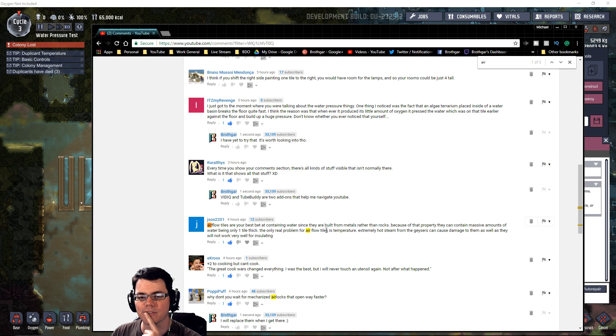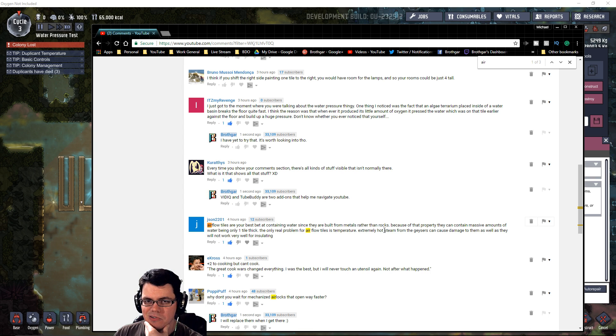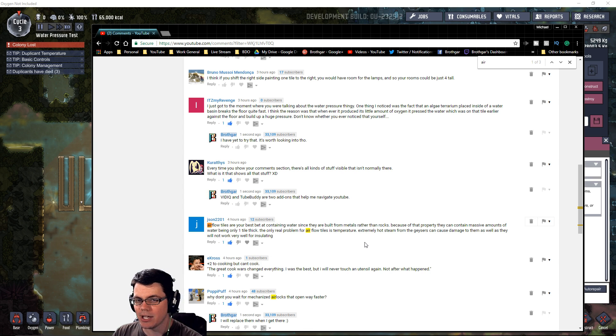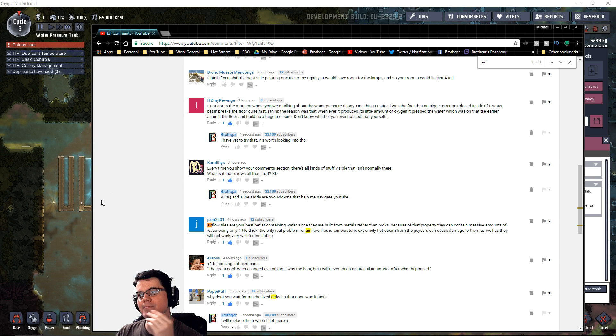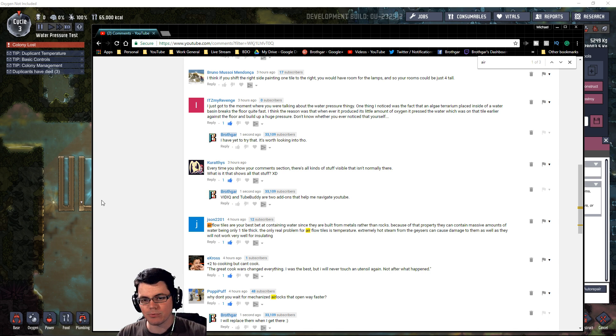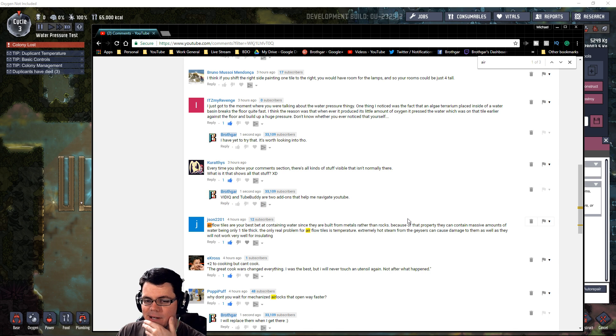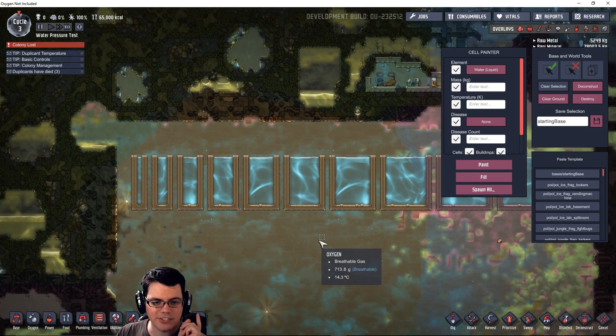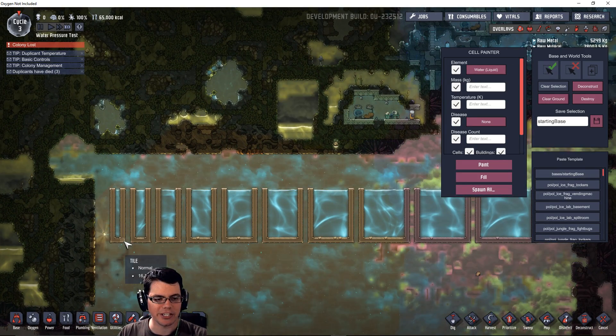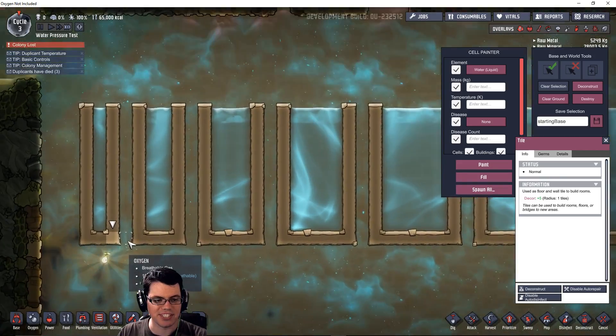Jason says airflow tiles are your best bet for containing water since they are built from metals rather than rocks. That introduces some interesting ideas—not only can we use normal tiles, we can use air tiles. I wonder if doors work? Are we just going to blow up the game when we start to use doors?